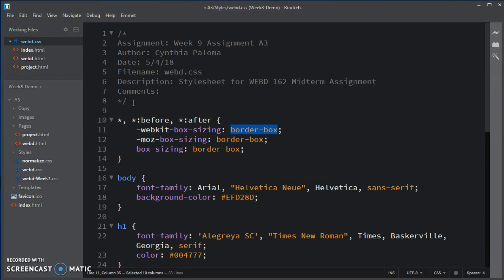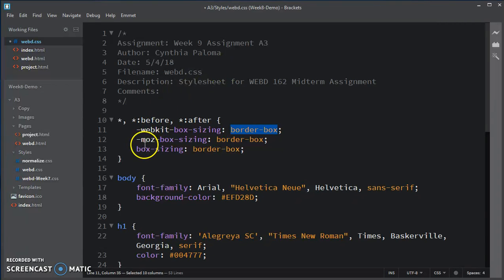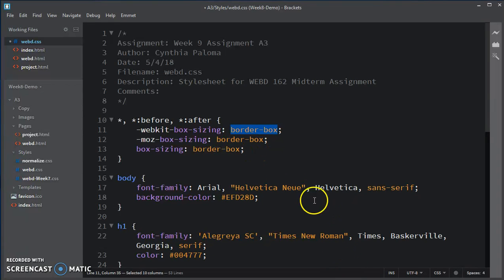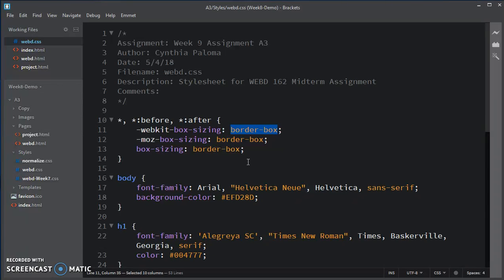And that will make sure that the box sizing is always including the border. So when you're calculating the size of the box, which is really critical in layout. Also, you'll notice that it gives you a couple of vendor prefixes and then the W3C fallback. OK, so that's the first thing, is to make sure that sizes are what we expect them to be.